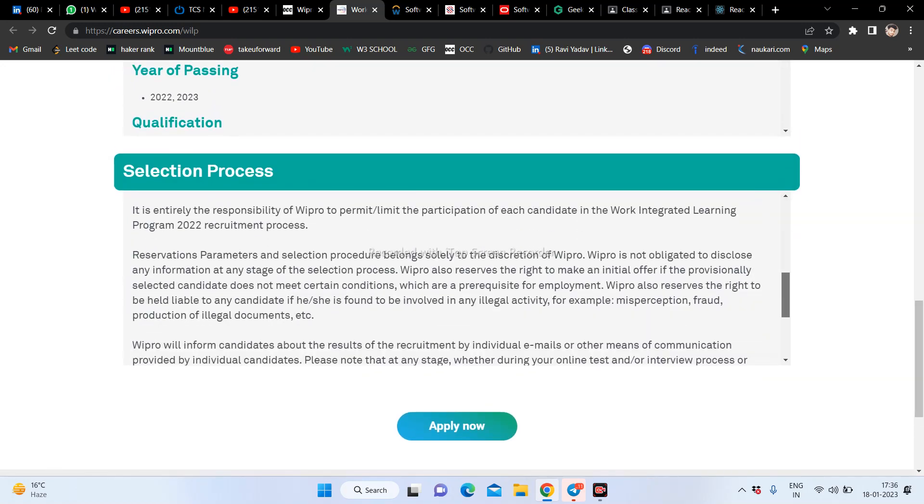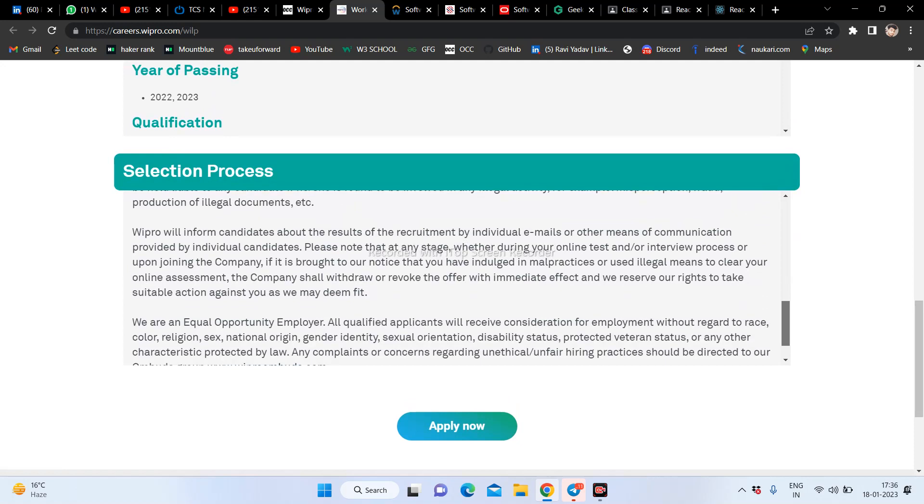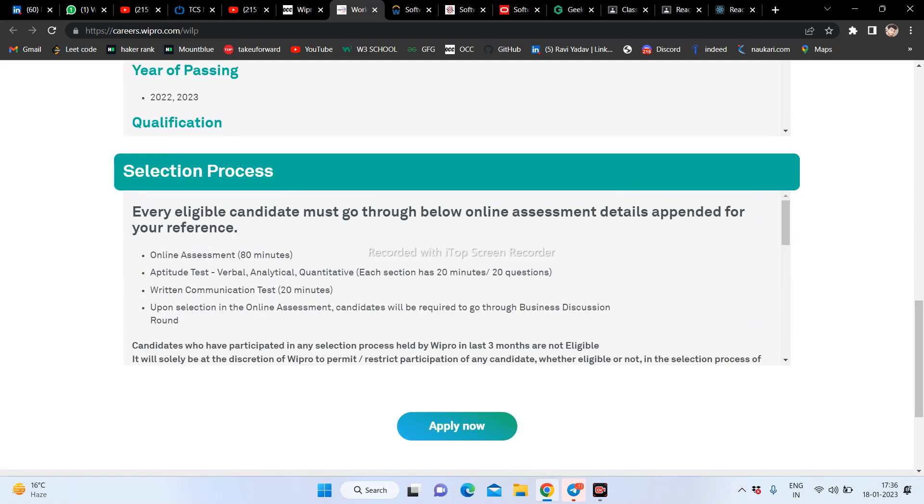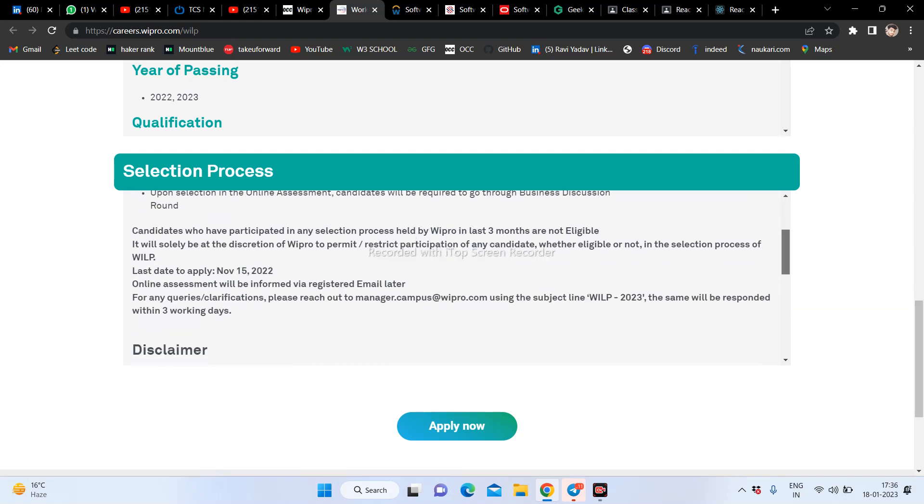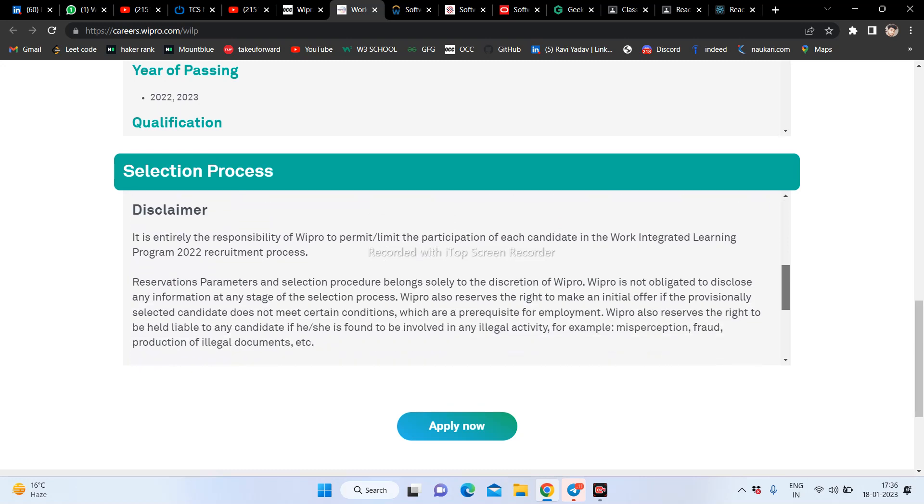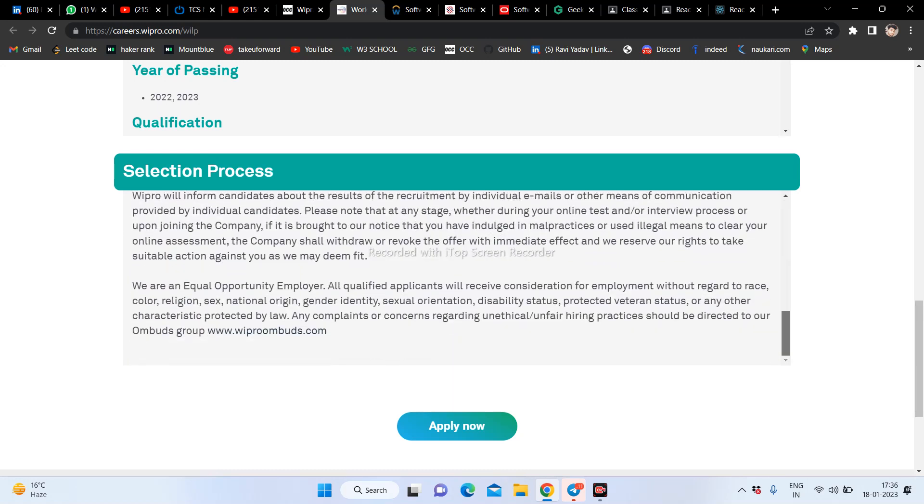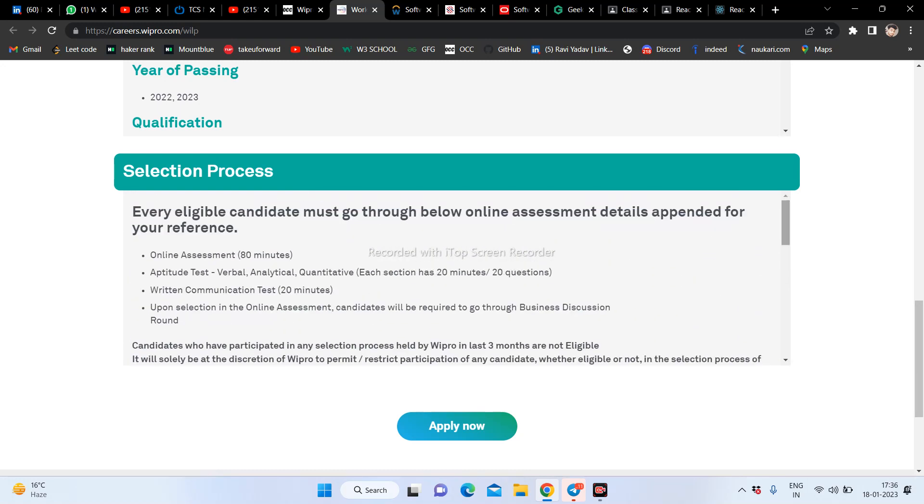If you have any confusion, you can tell me in the comment box. If you have not joined yet, join, and you can message about what the last date is, what eligibility criteria, and which type of exam.